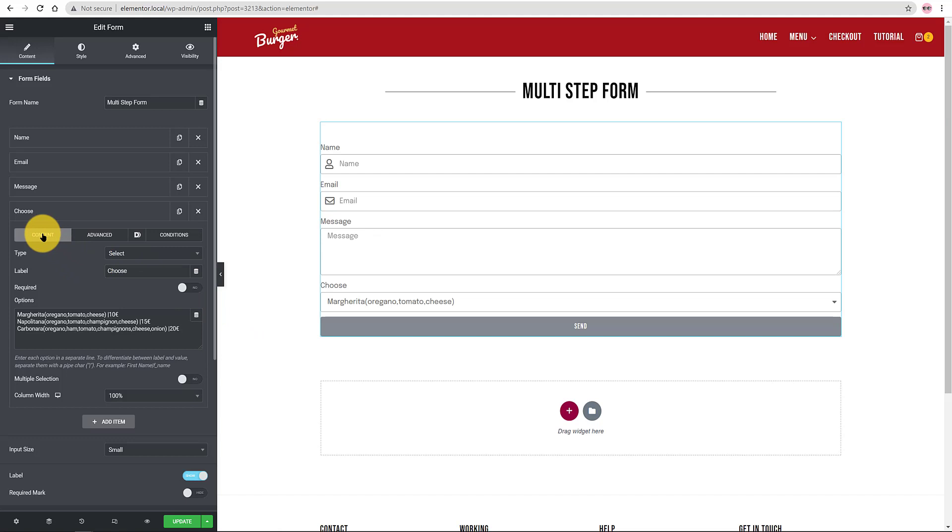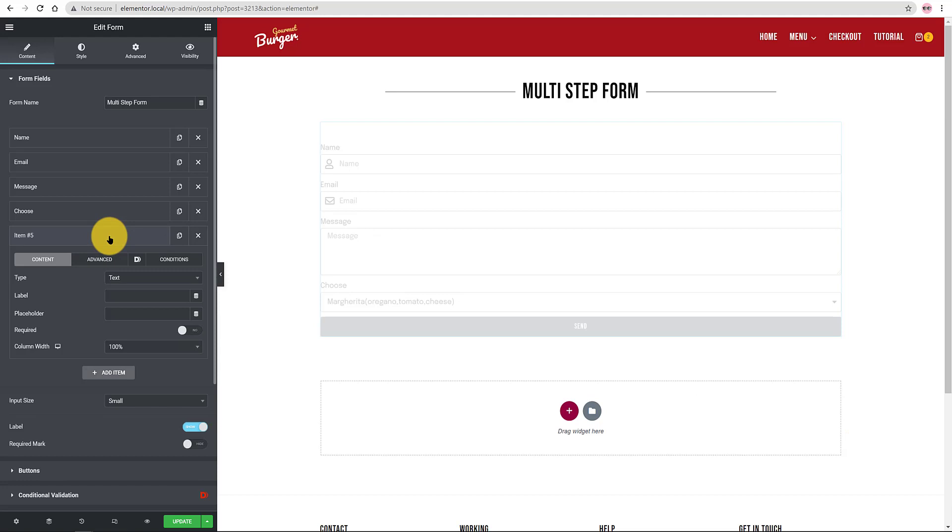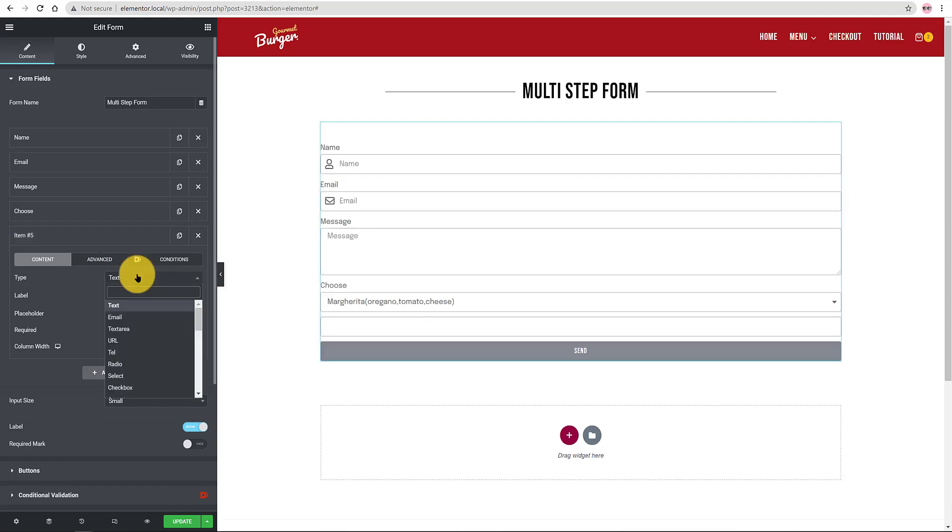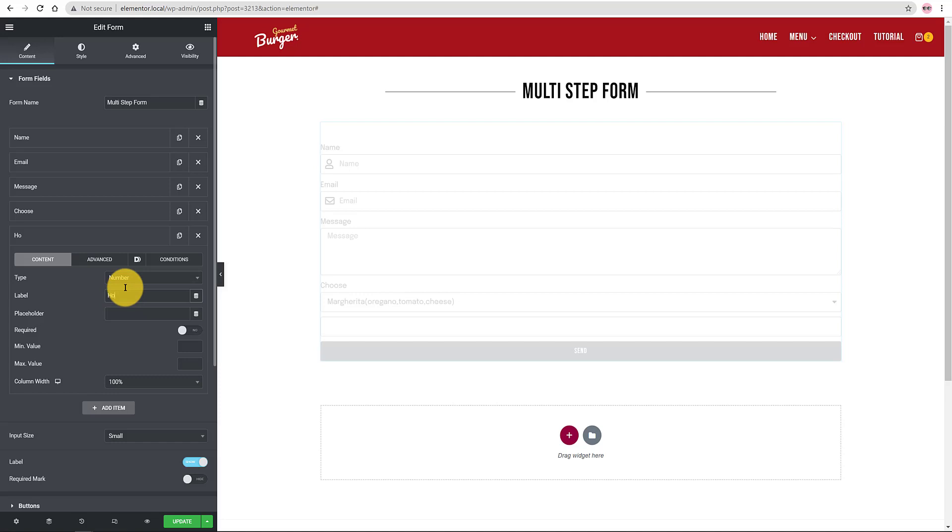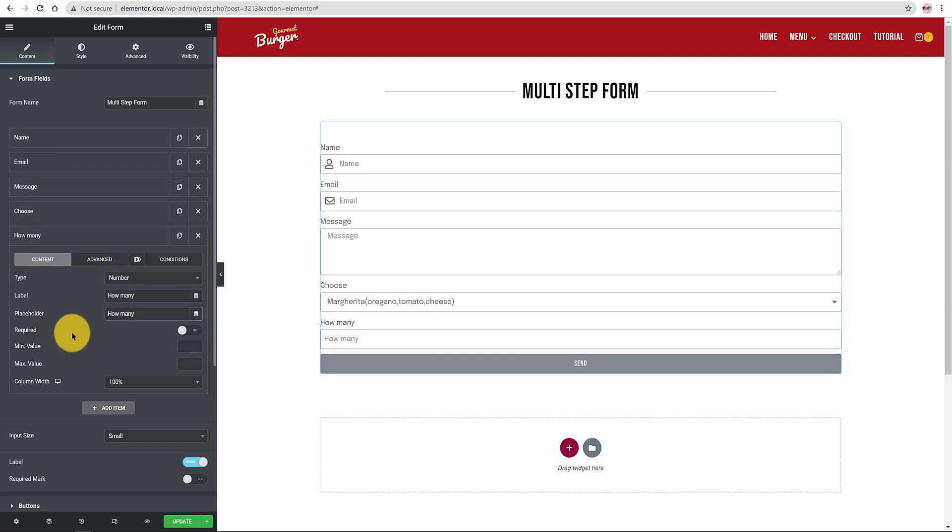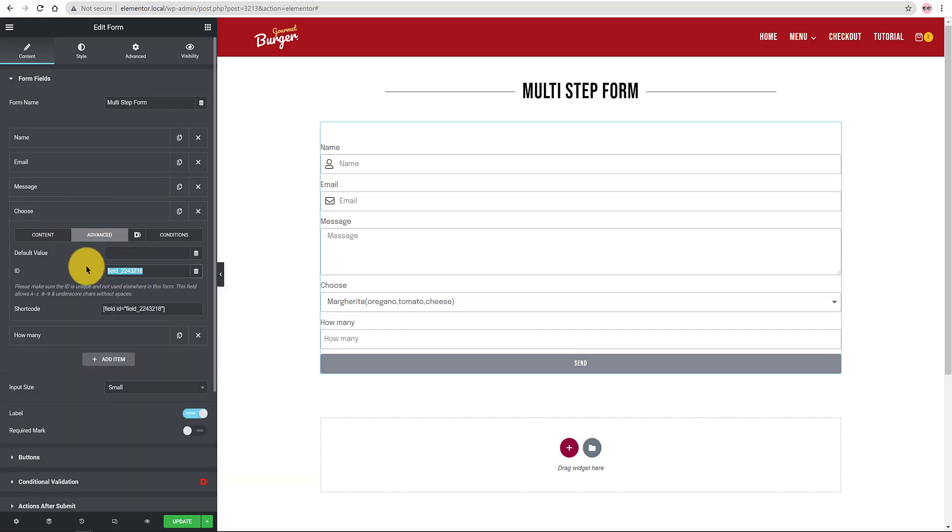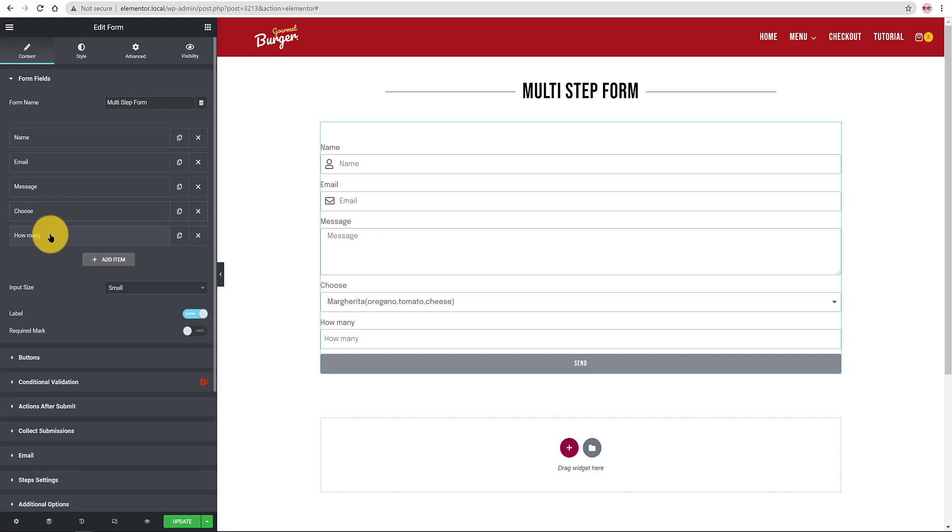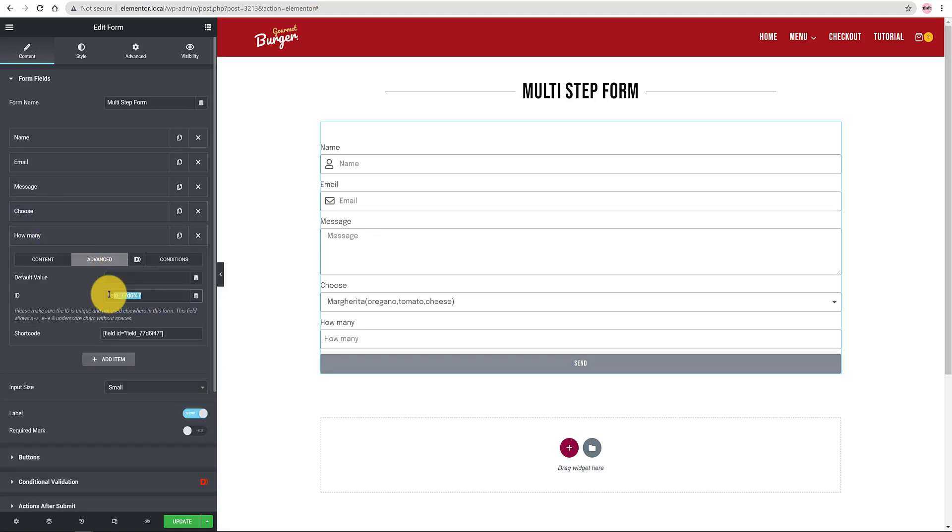Add a new item and number this time. The label is how many. The placeholder is how many as well. I must change the ID for my Choose Previous field. So click on the Choose field, Advanced tab. I delete the default ID and I type in your name in lower cases. For the How Many field Advanced tab, I delete the default ID and I insert my logical field name in lower cases. Perfect.